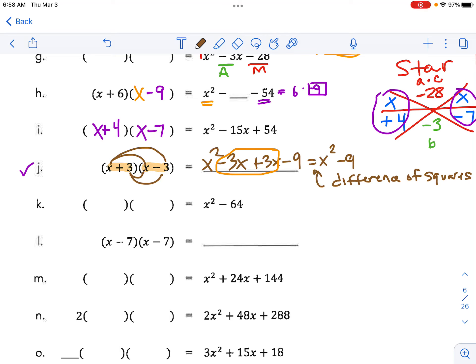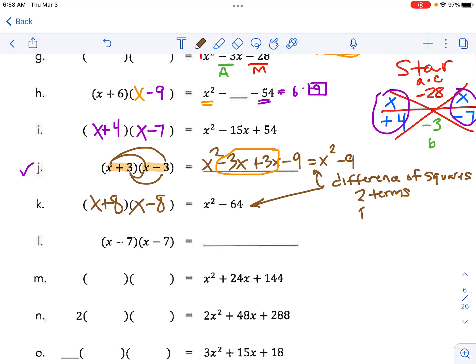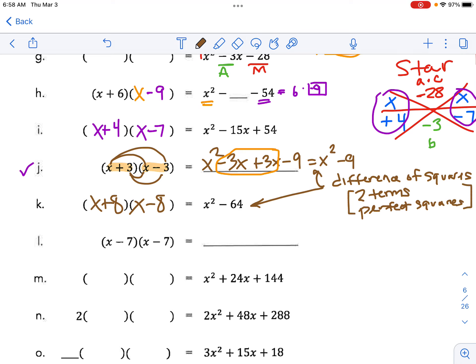Here's a difference of squares — what goes in each bracket? Based on the pattern, we have an x and an x, and we need two of the same numbers that multiply to 64, so that must be 8 and 8, with a plus and a minus. When we see two terms that are perfect squares, we can apply the difference of perfect squares pattern.